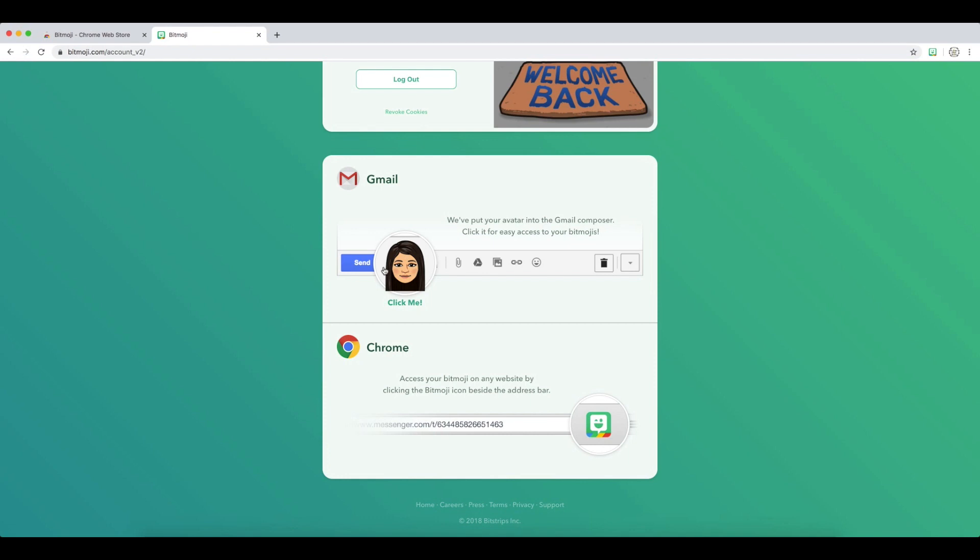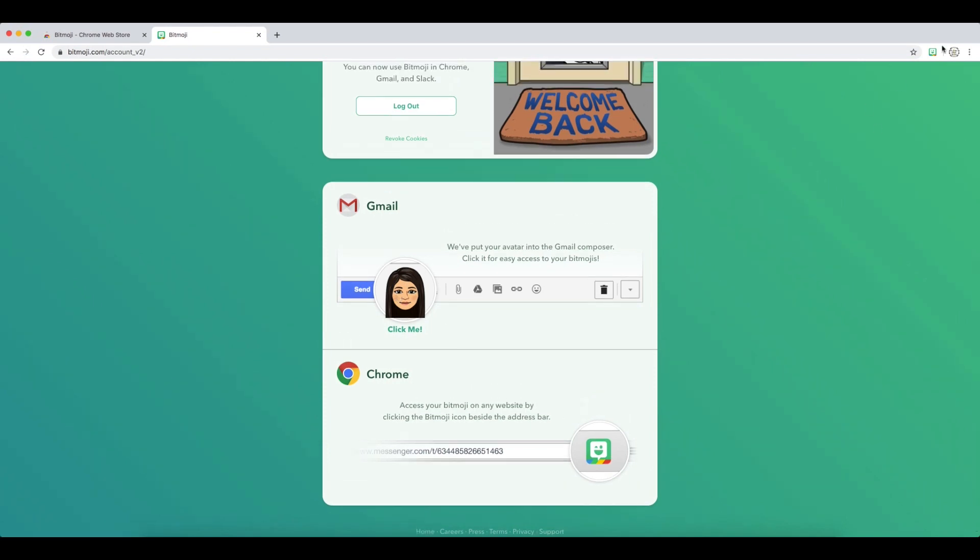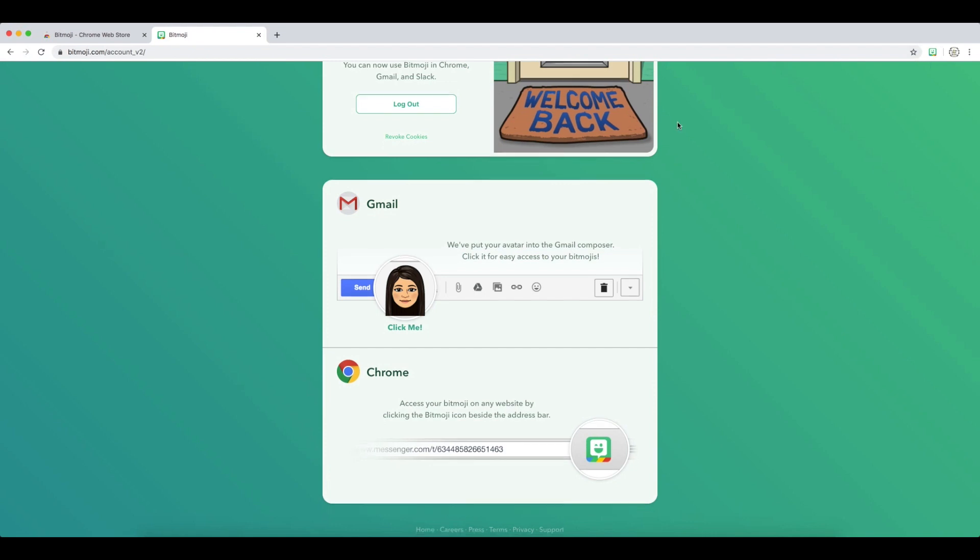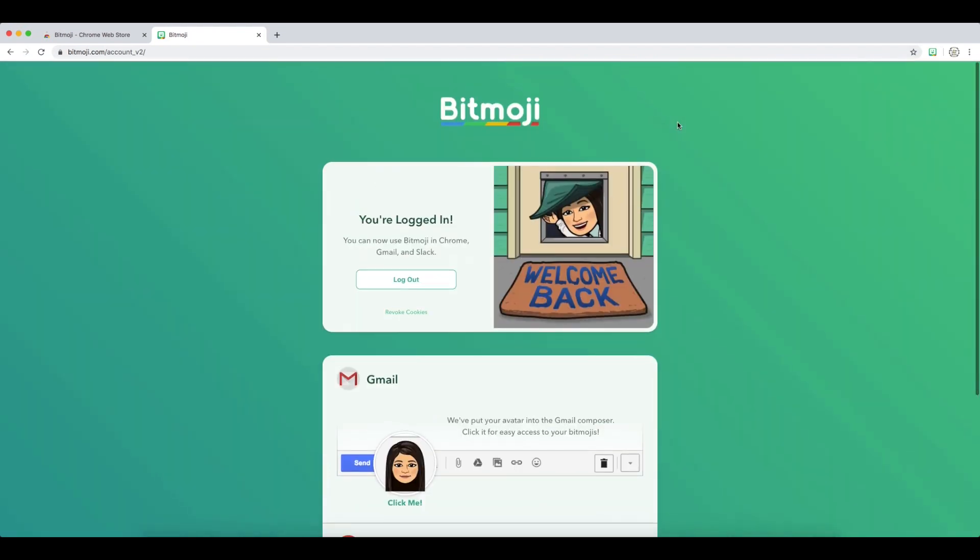In Gmail, you'll see it in the bottom corner, and in Chrome, it's up here in this top right corner over there. And that is how you add it to your Google Chrome. Hope this helped you out.